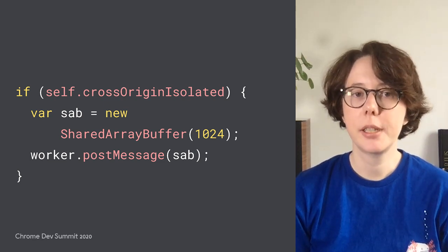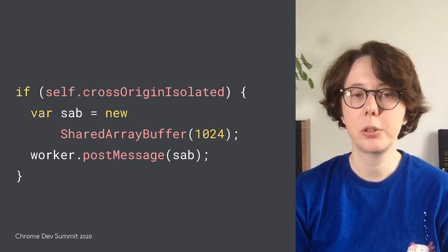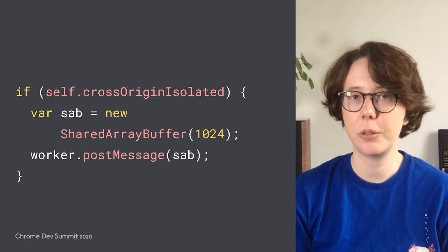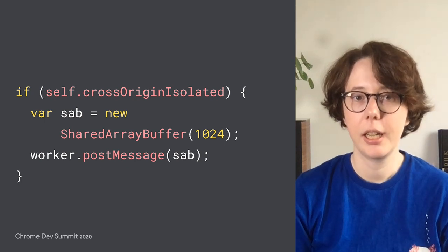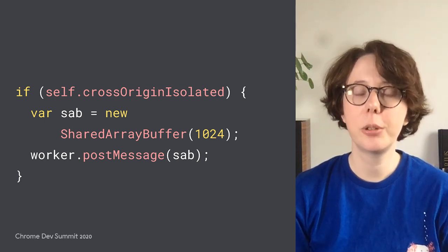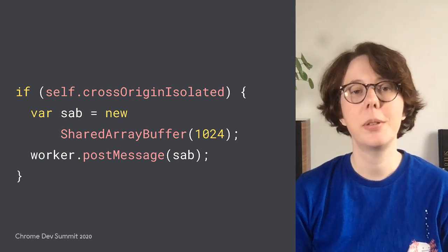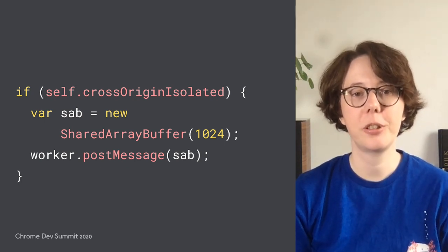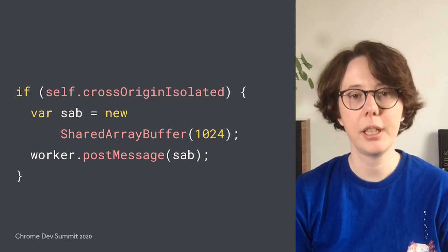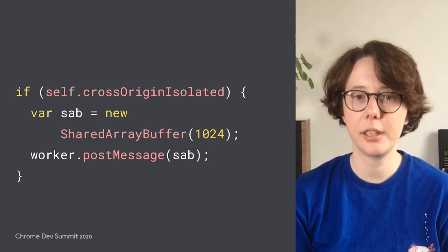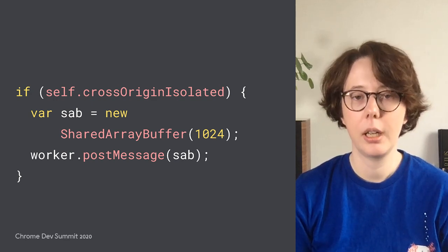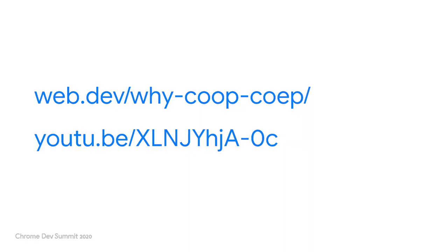You can verify this by checking the result of self.crossOriginIsolated. Starting in Chrome 88, this will allow you to use Shared Array Buffers on Android as shown in this example. This is a brief overview of what COOP, COEP, and cross-origin isolated do, and if you want to know more, you should follow these links on the slide.